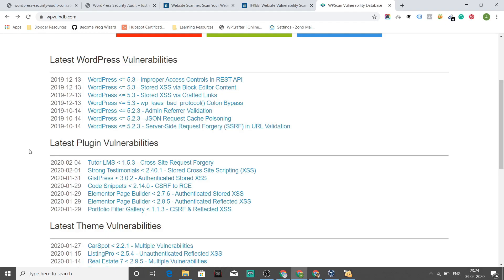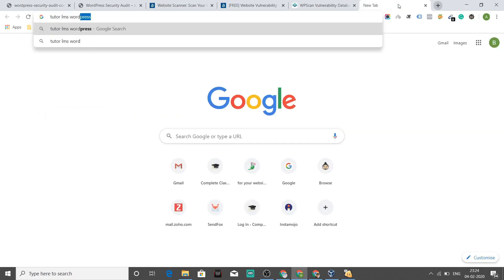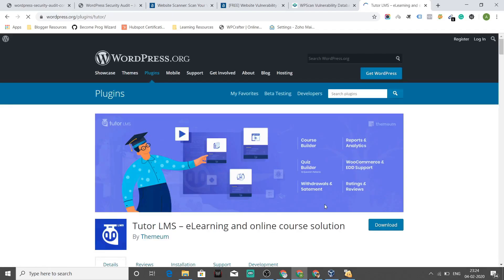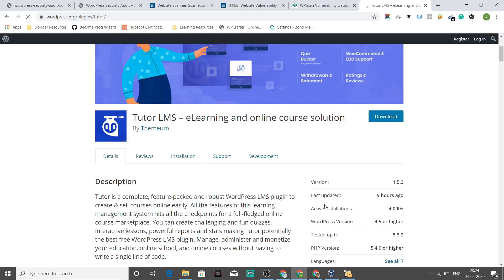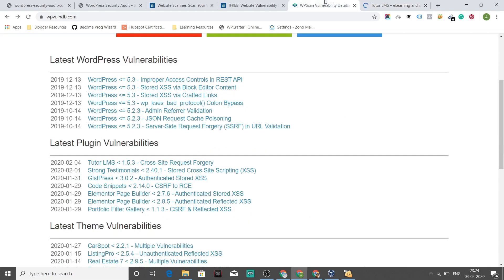And trust me, you would like to see how many people were using Tutor LMS WordPress plugin until today. A lot of them. Let's see how many active installs were there for this particular WordPress plugin. And oh my gosh, 4000 plus people were affected with this vulnerability. And I'm unsure how many have updated.